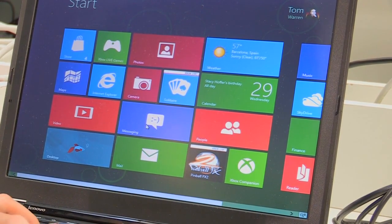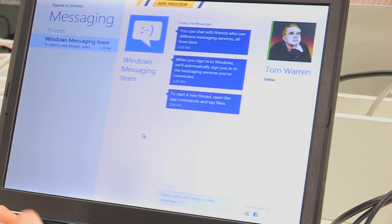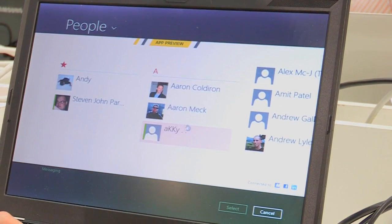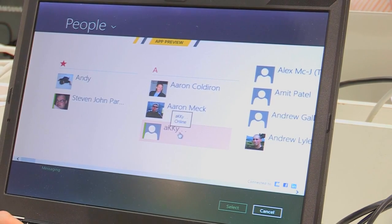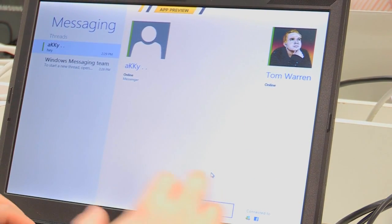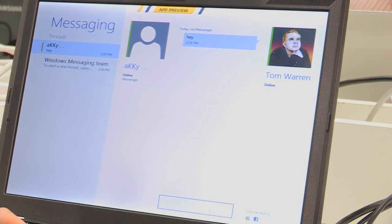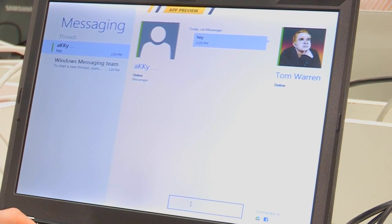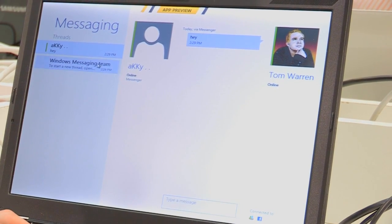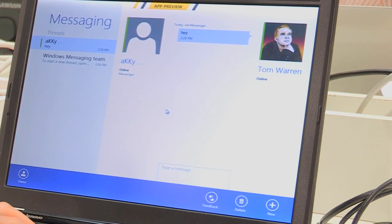Starting off with Messaging — this is like Windows Live Messenger. If we right-click, we can go to New and start up a conversation with someone. It doesn't look like there's any way to share images and the typical file attachments at the moment, but it's obviously just a basic Messenger. I'd expect that by the time this ships, there'll probably be a lot more functionality.